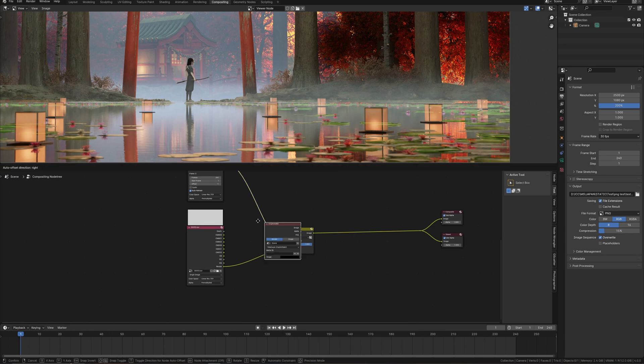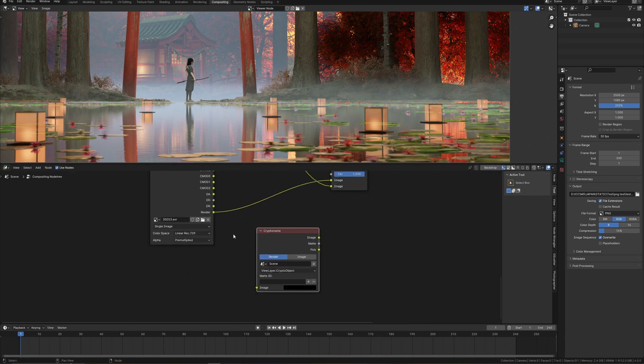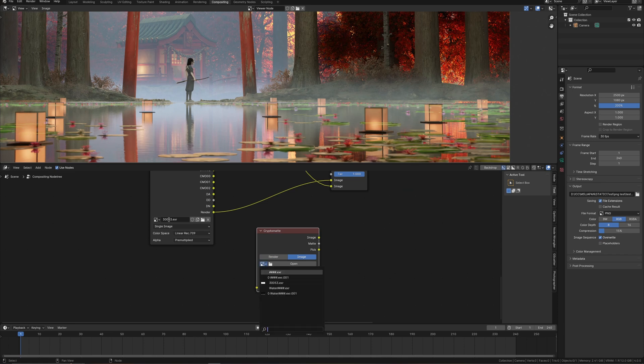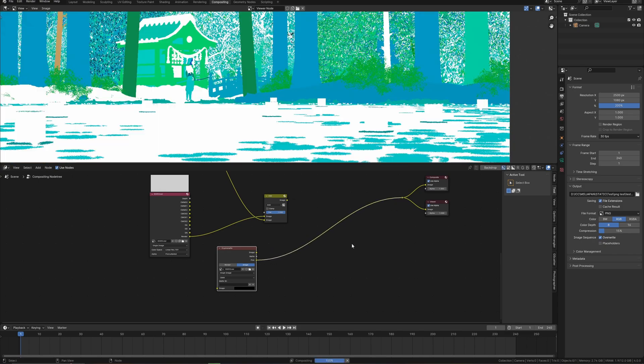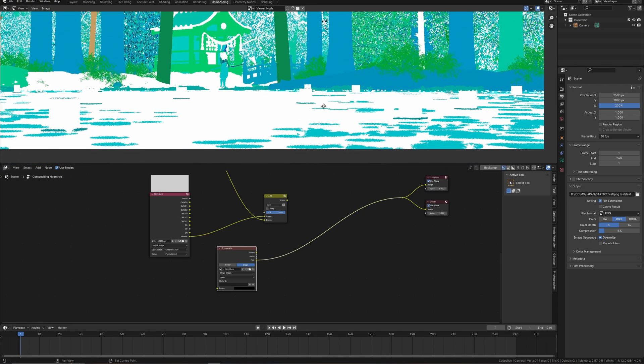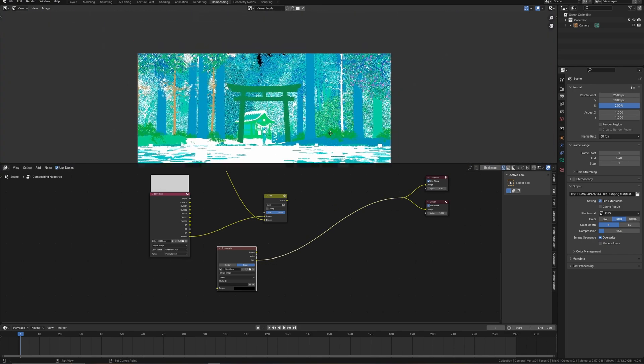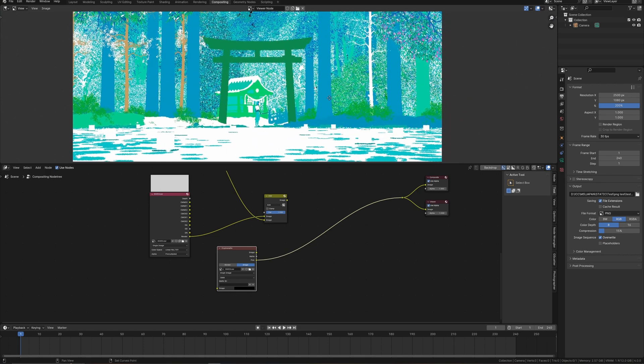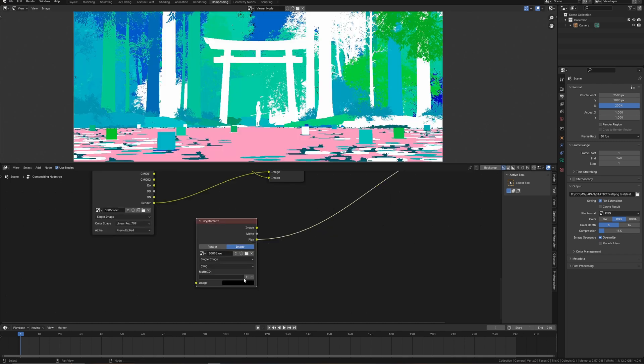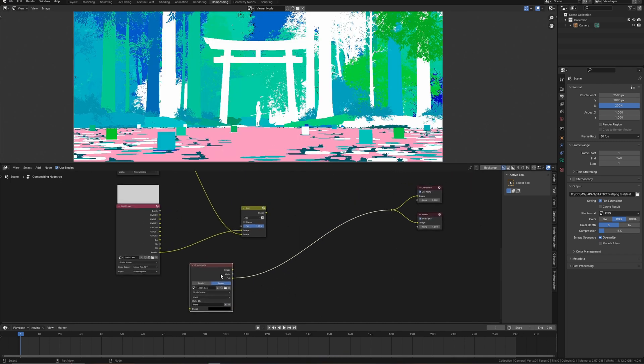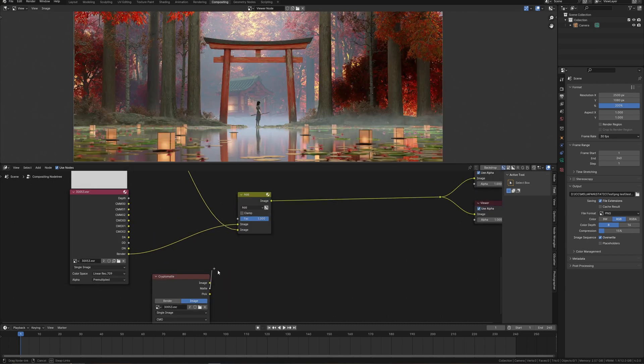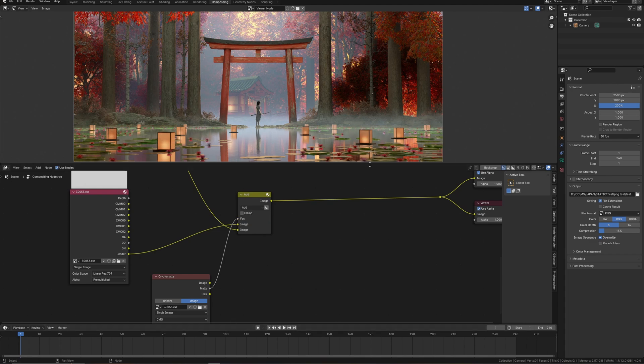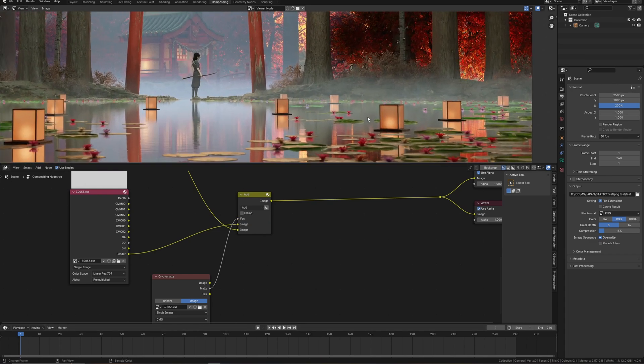Add Cryptomatte node. Change to image and select our basic render with Cryptomatte layers. If I connect it with viewer, Cryptomatte looks like this. Colored image. But Cryptomatte saves a lot of information about all objects in the scene. That is why I just select Cryptomatte object and pick water surface. We have a mask for the water surface and can use this as a factor in mix node. And now everything is correct.